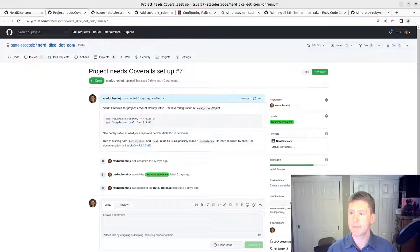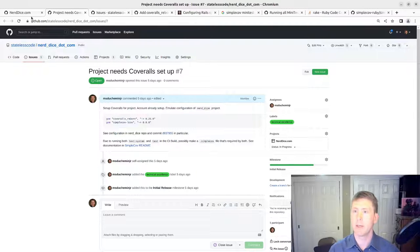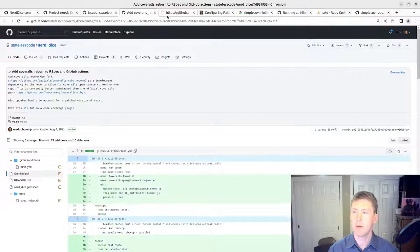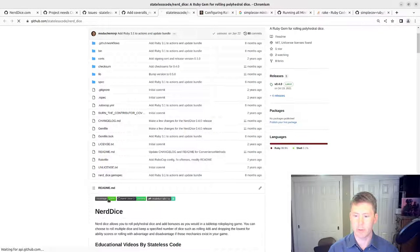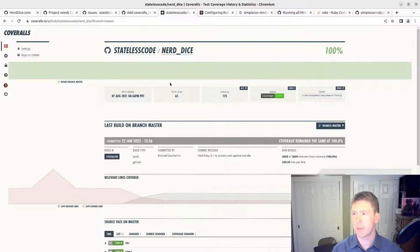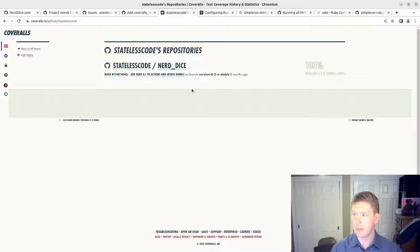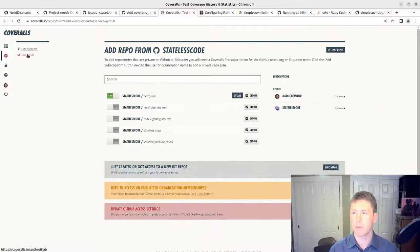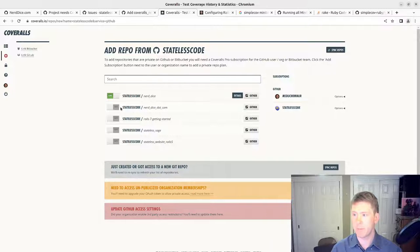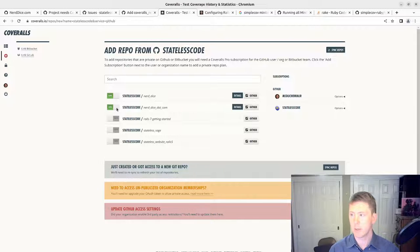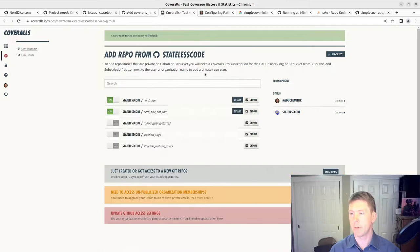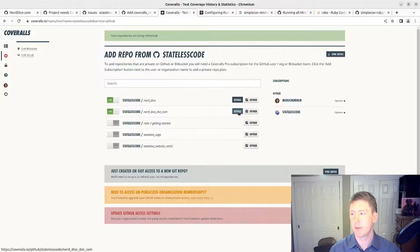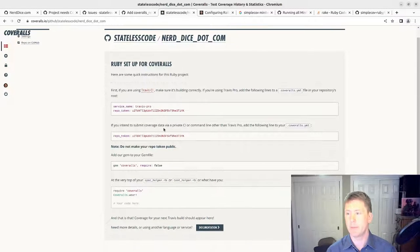We've got to set up coveralls for the project. In the Nerd Dice project, we've got a link right to the coverage badge here. This will take me to coveralls. You can see that it's showing up for Nerd Dice. We want to add a repo to this. You can see this section here, add repos, and nerddice.com showing us off here. I'm going to turn it on. Add this sync repos button. There's nothing yet here because we haven't done a build.